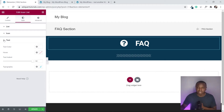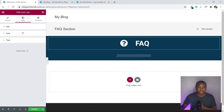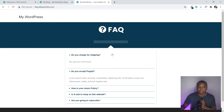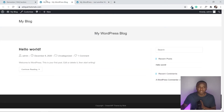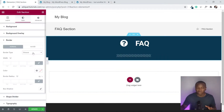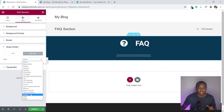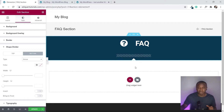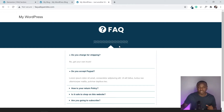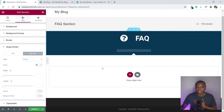Now let's add the arrow shape to the bottom of the section. Click on the entire section, go to Shape Divider, then on the Bottom type select Arrow. You'll see a little arrow appear at the bottom which matches the reference design. The top section is now complete.